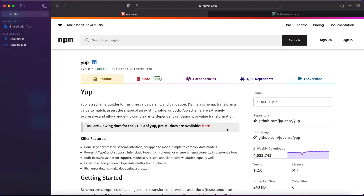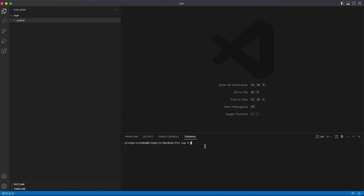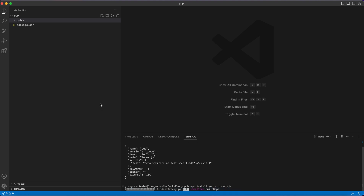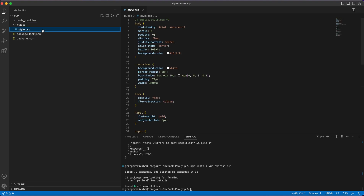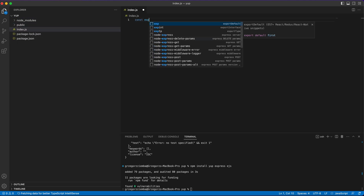Today we will work with Yup, Express, and EJS to handle our frontend. Without further ado, we should move to Visual Studio Code and inside our folder create the Node.js application. First of all, run npm init -y, then install Yup, Express, and EJS — that's all we need.